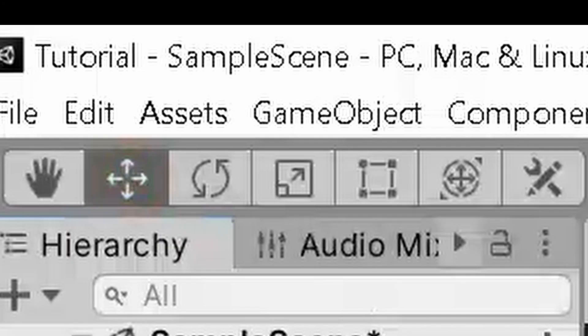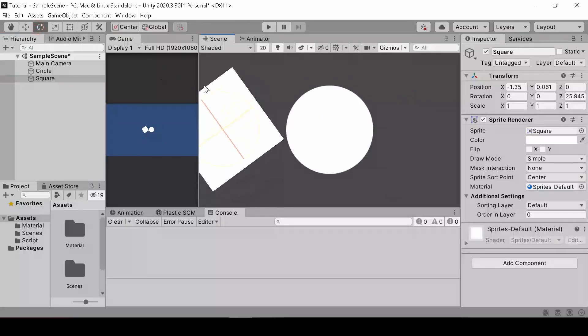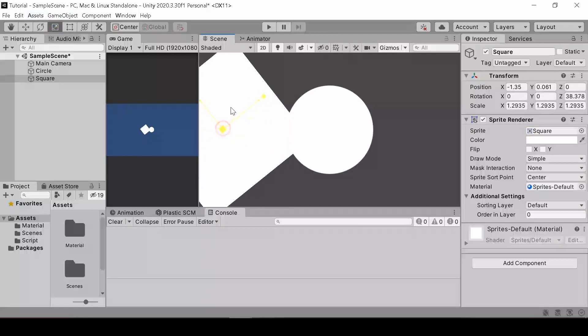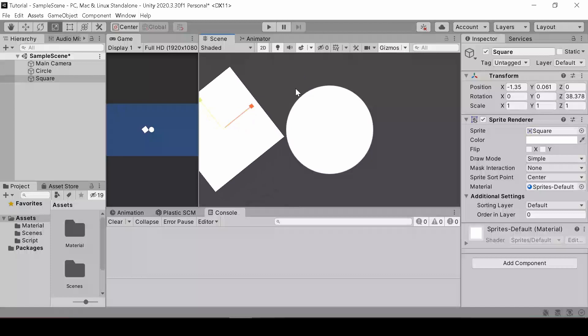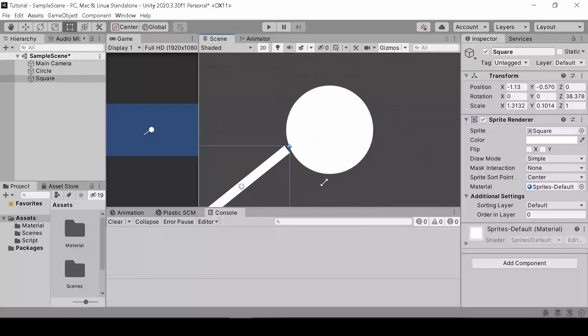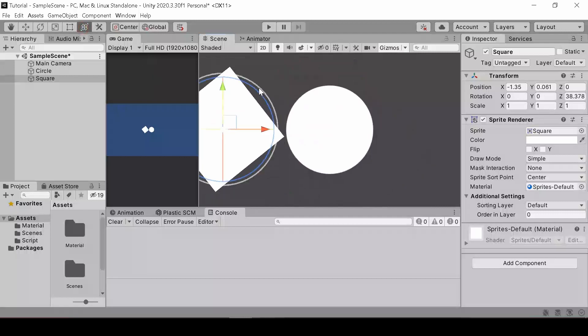On top here is the toolbar where you can use tools to modify your object. The first tool is to modify the position. The second tool is to modify the rotation. The third tool is to modify the scale. The fourth tool is the Rect transform. And the last tool is the three first tools combined.